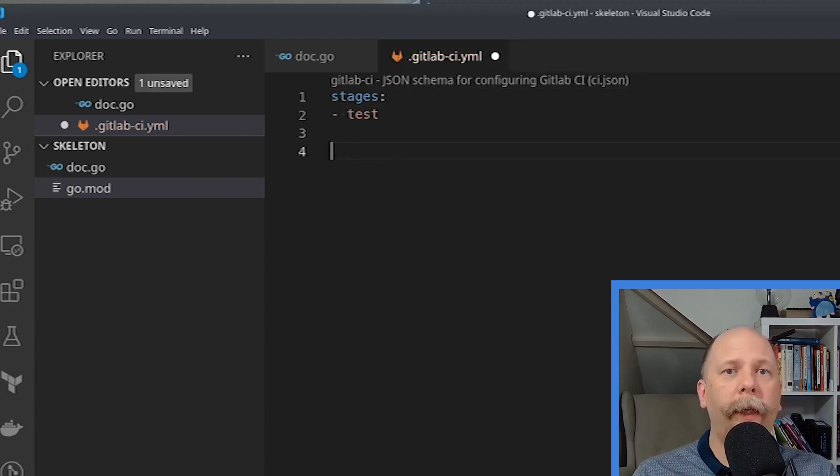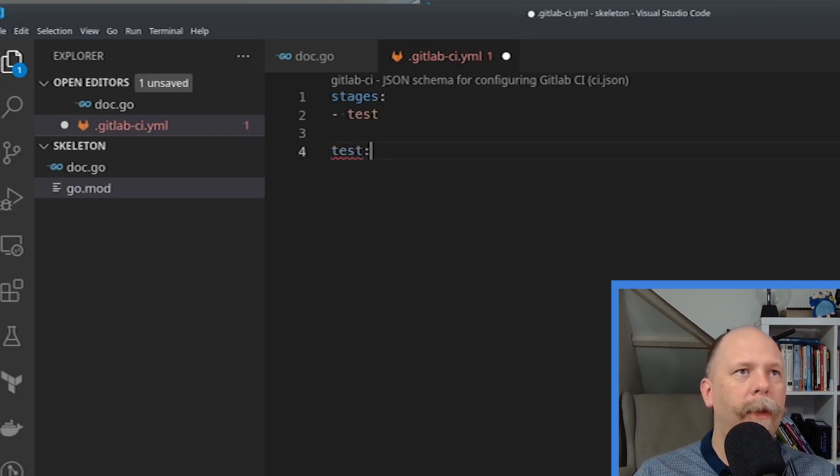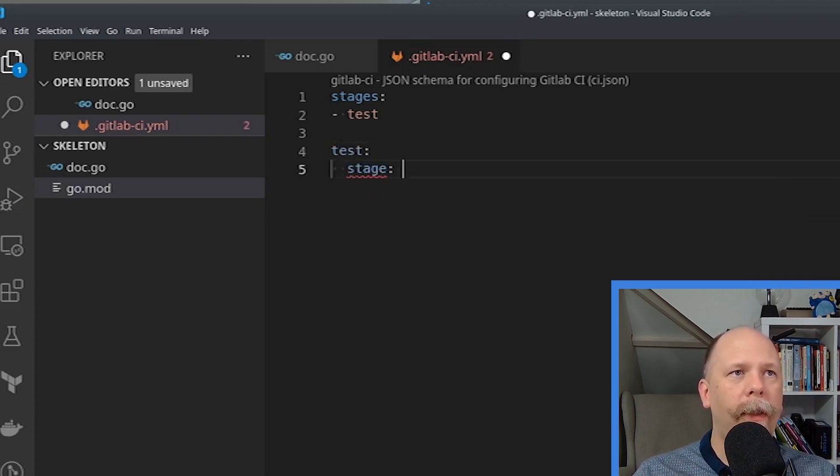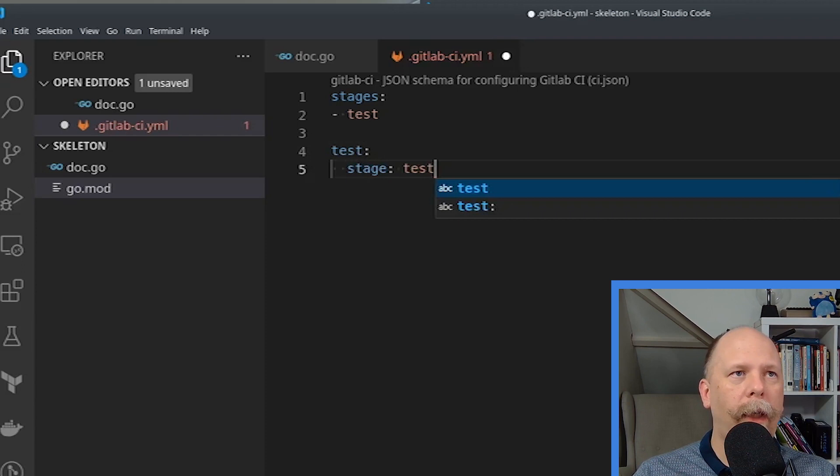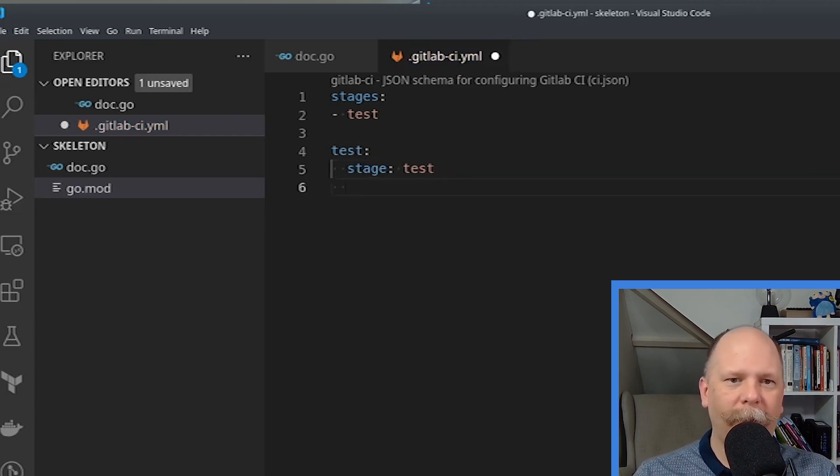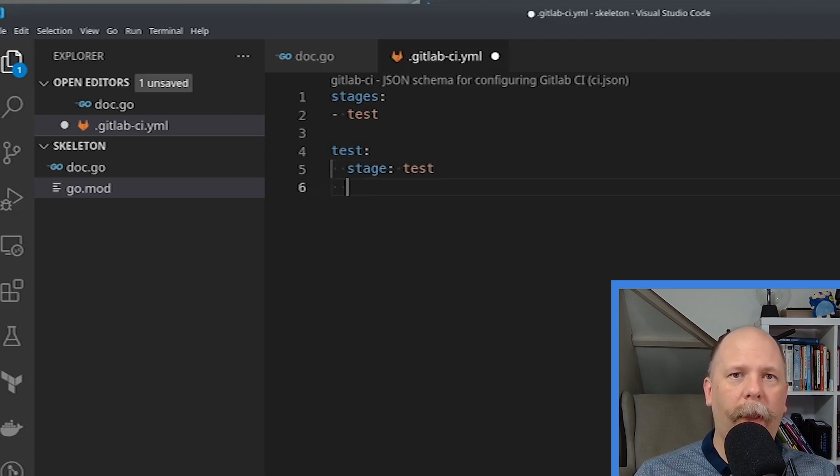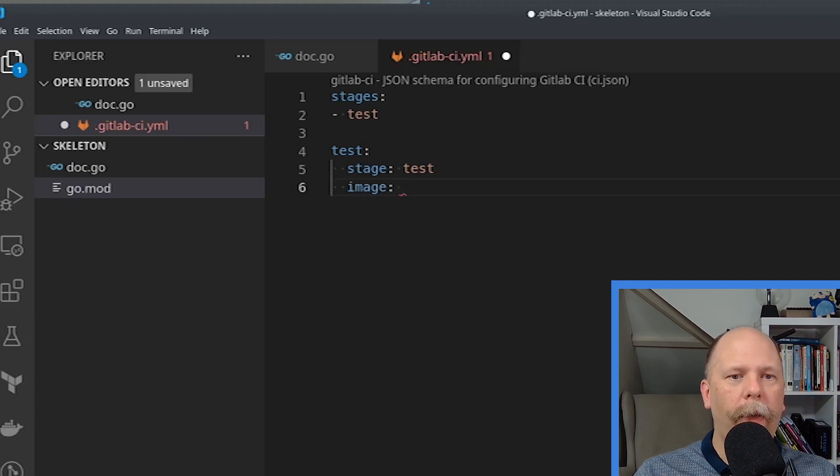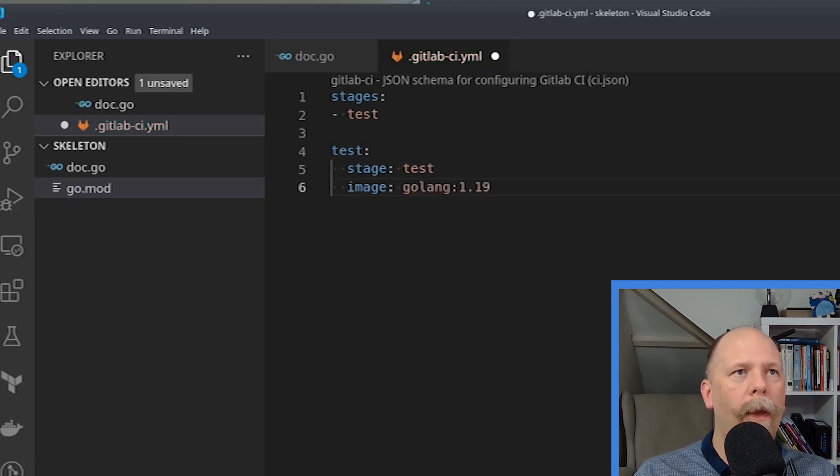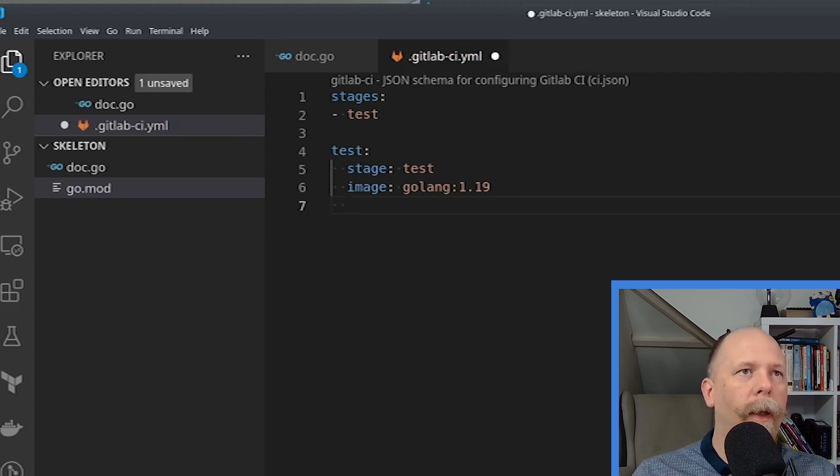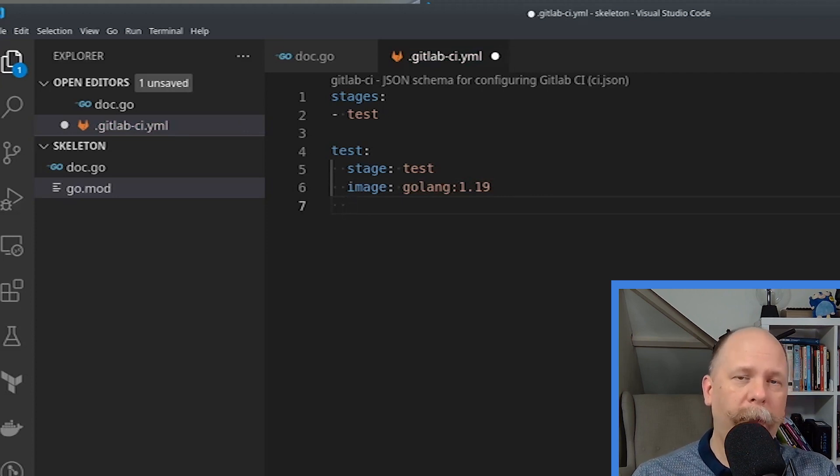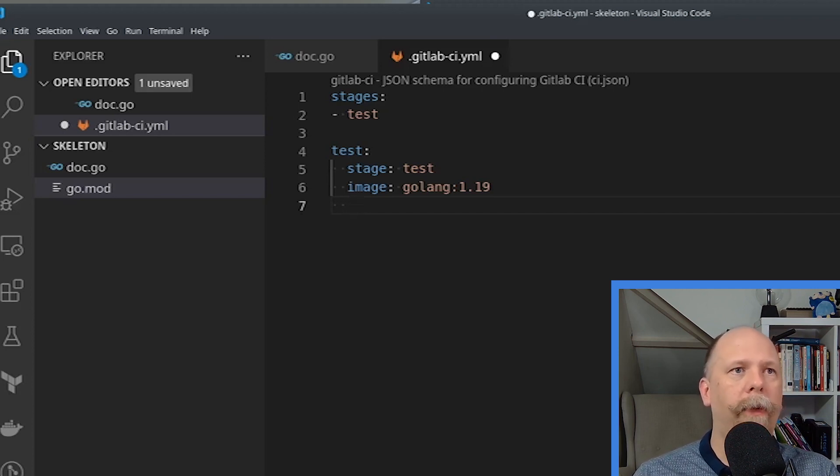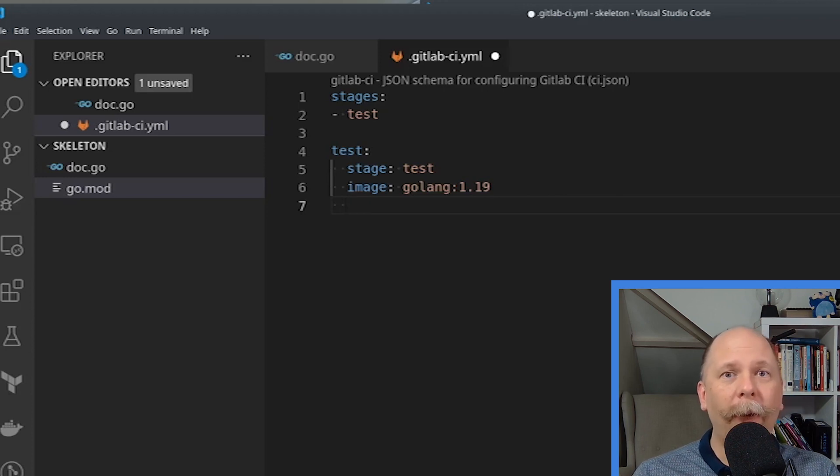And I need to specify which stage it's in. And it's a test. So it's a job called test in the stage called test. We need to specify which Docker image to use to run this job. And I'm going to use Golang 1.19. If you're watching this in the future, you probably want to use 1.20 or 1.21, etc. And you can actually create multiple jobs if you want to, to run against different versions of Go, if you're building a library or something that needs to support multiple versions. I'm keeping it simple for this video.